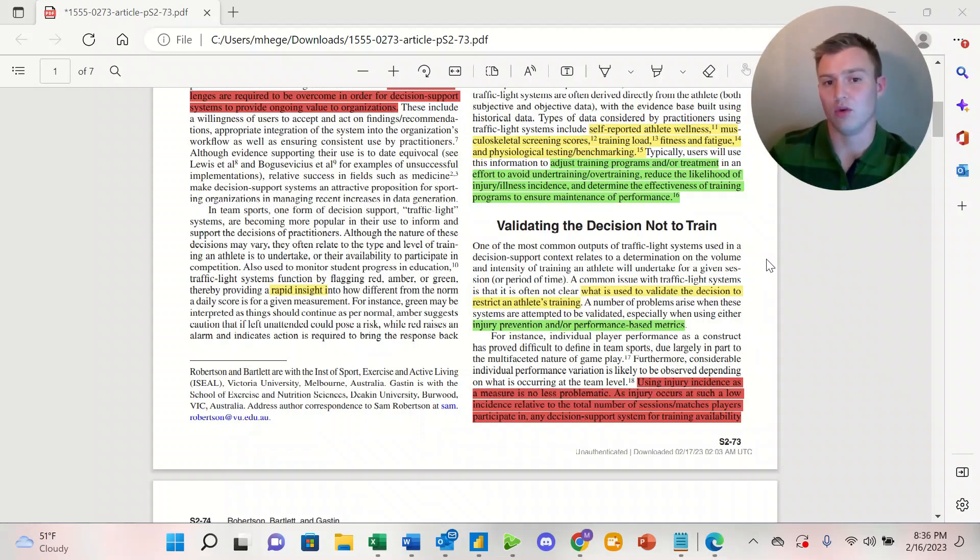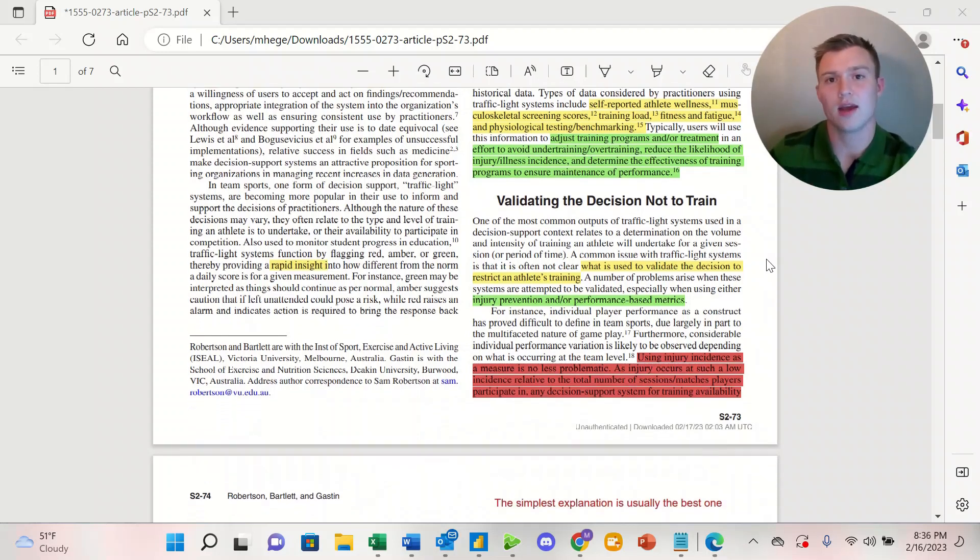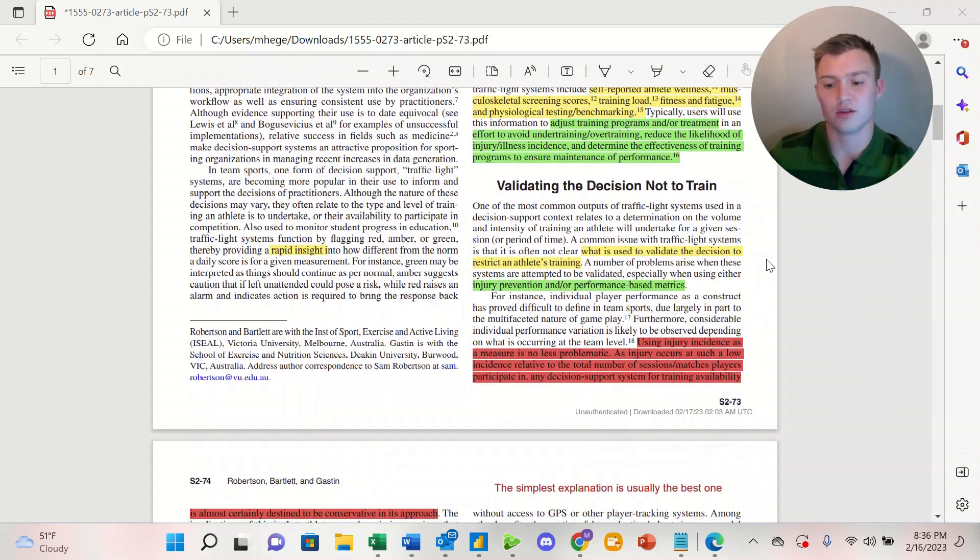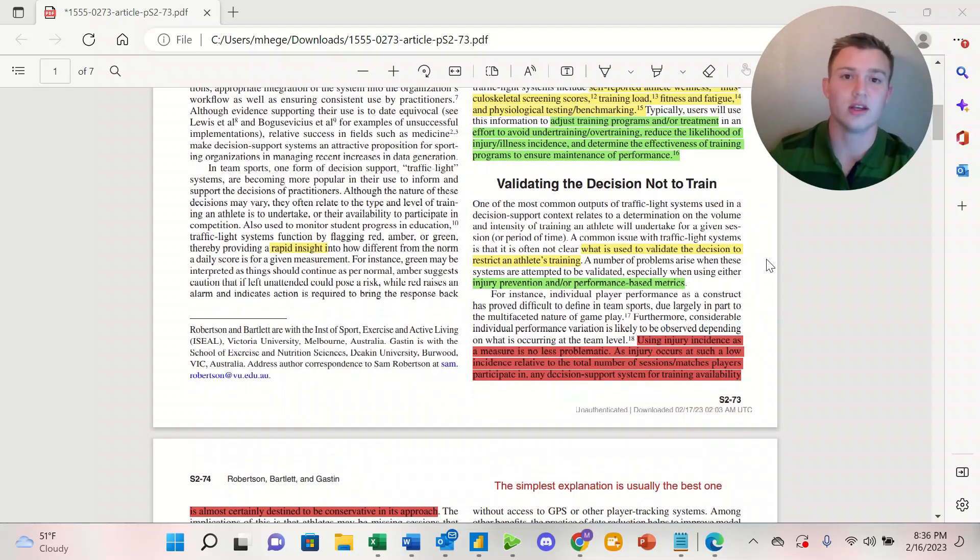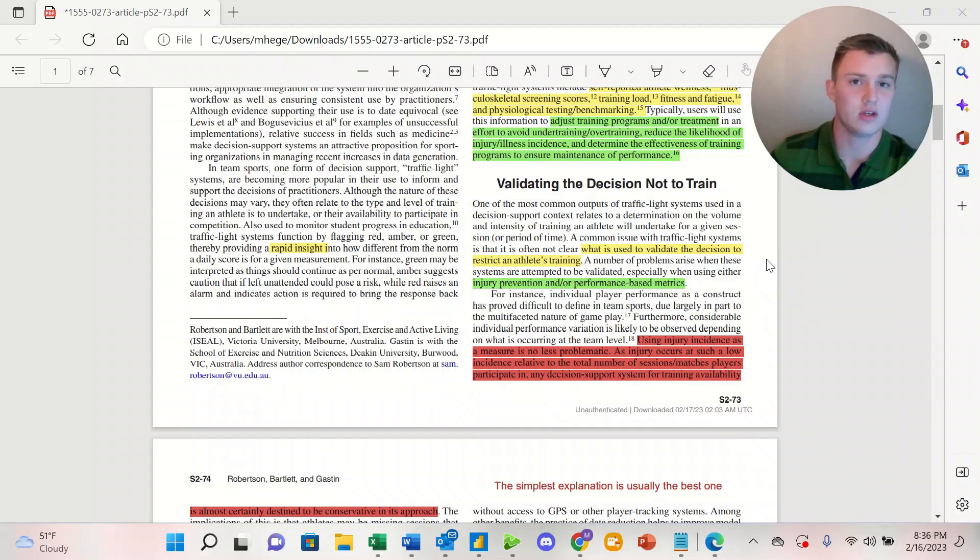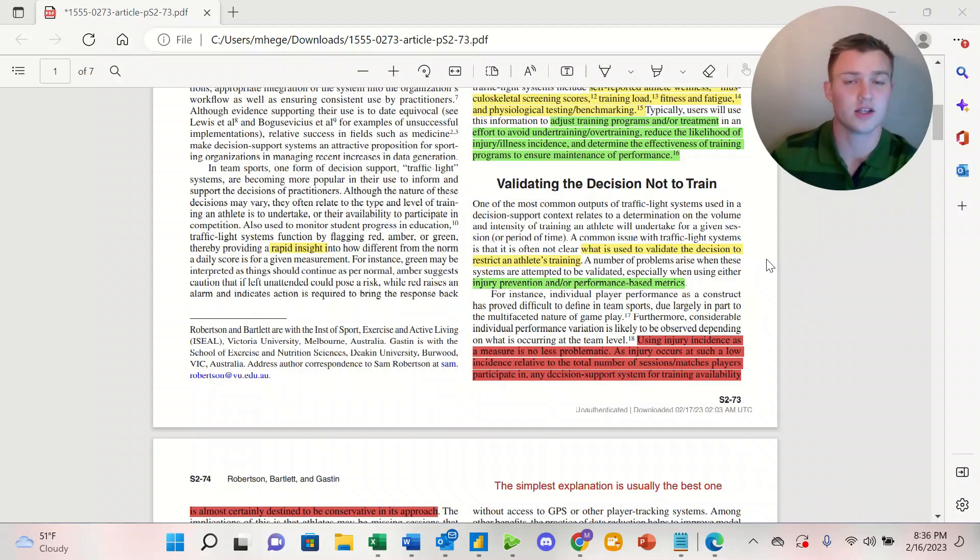When we're looking at injury prevention metrics, there's a low injury incidence rate in regards to injuries compared to the time that an athlete is in session or in game.